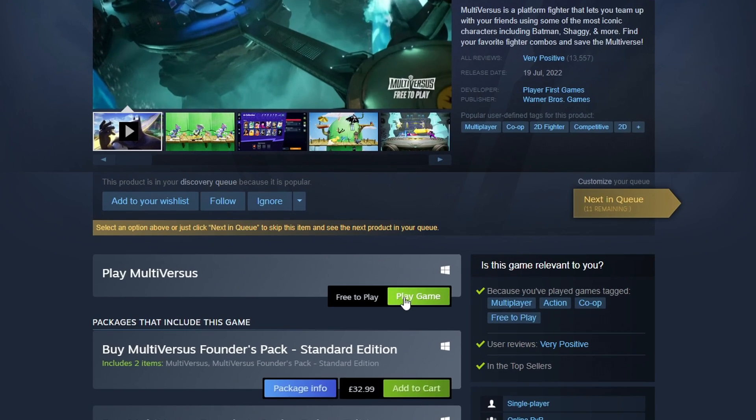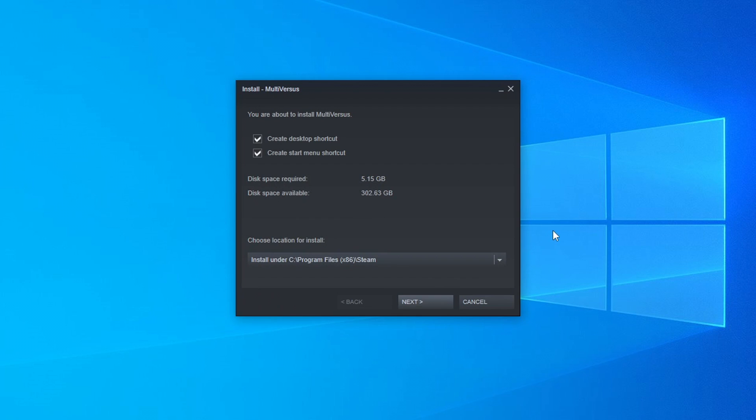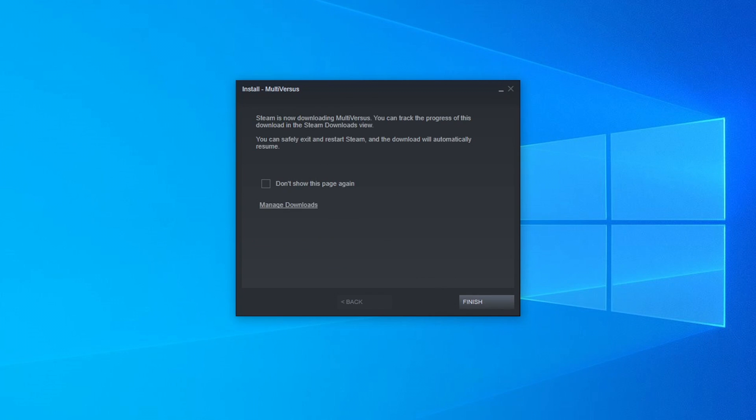Go ahead and select this. Next you need to select where you would like to install the game. I'm happy for it to be installed on my C drive and you can also choose if you would like to create a desktop shortcut and also a shortcut in your start menu. Once you are happy press next.